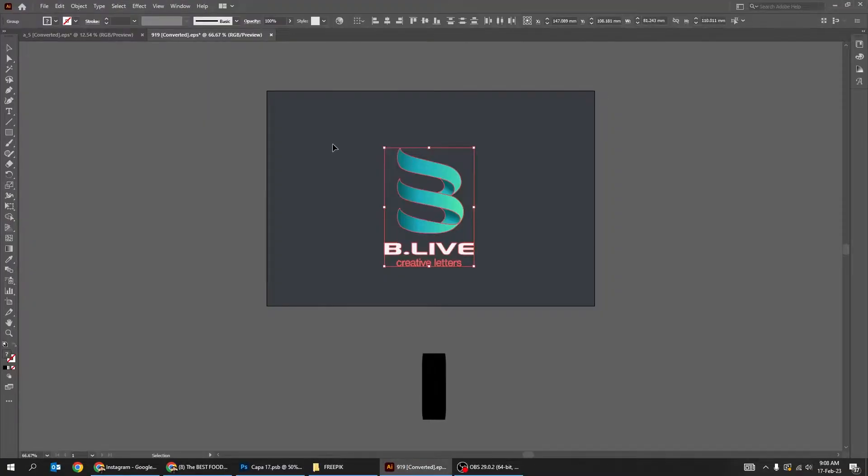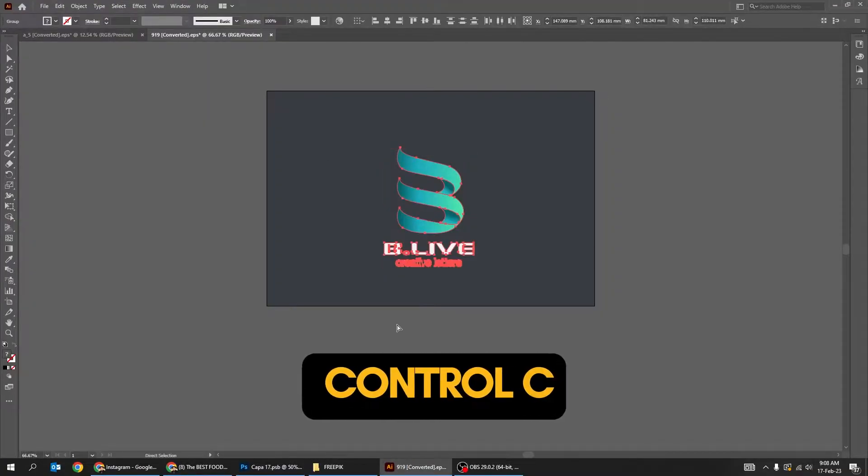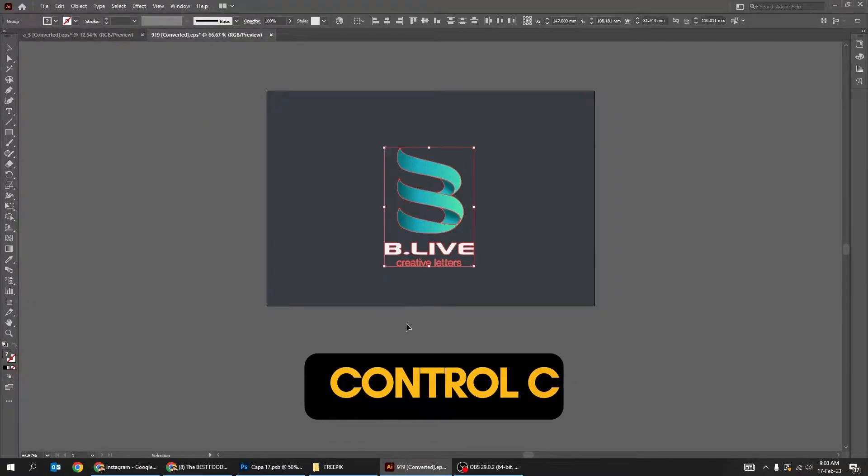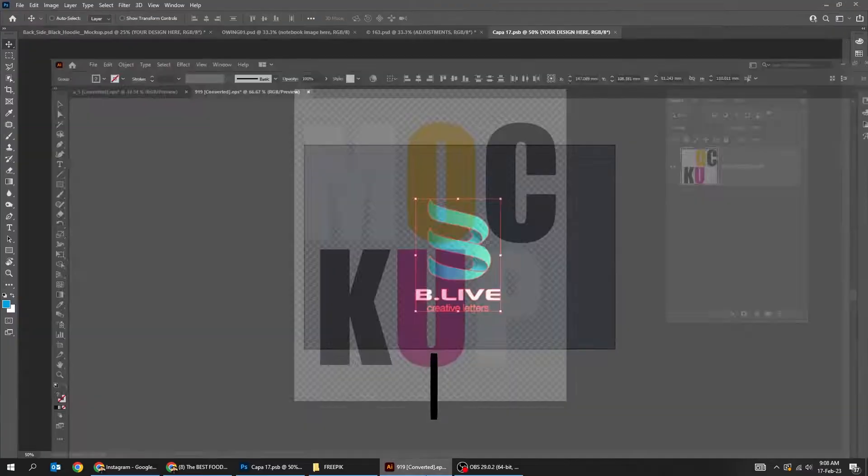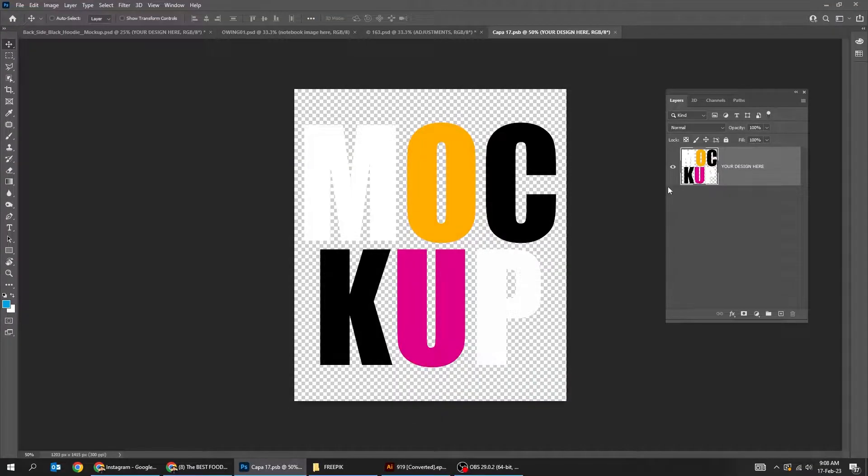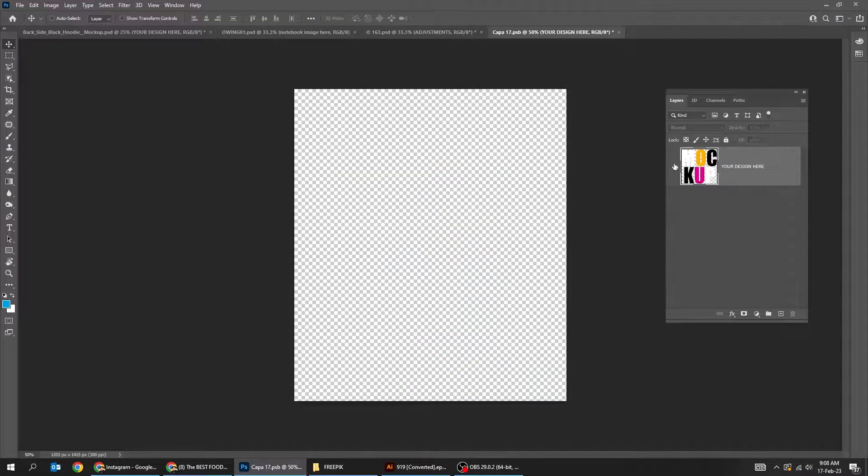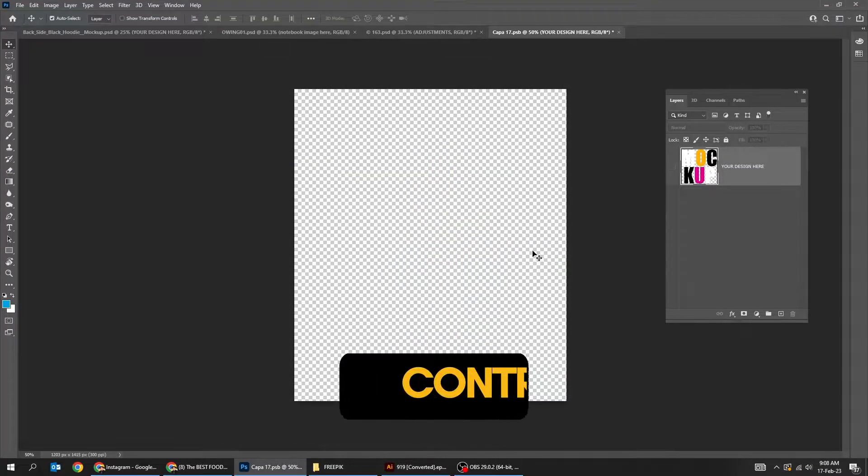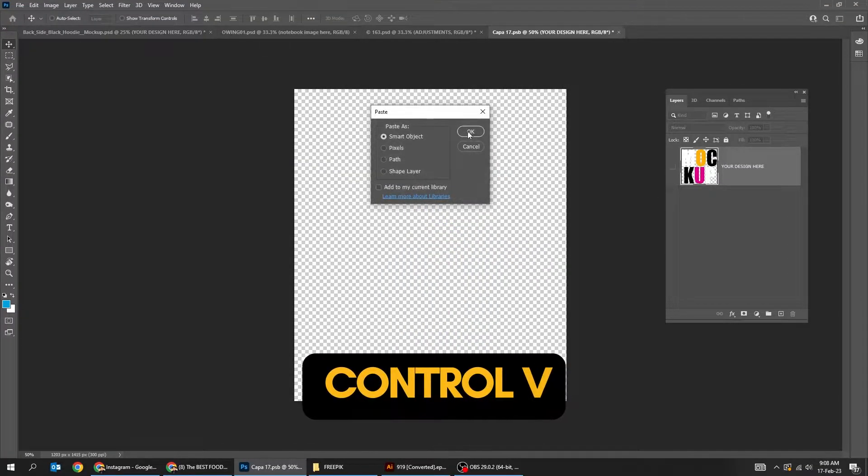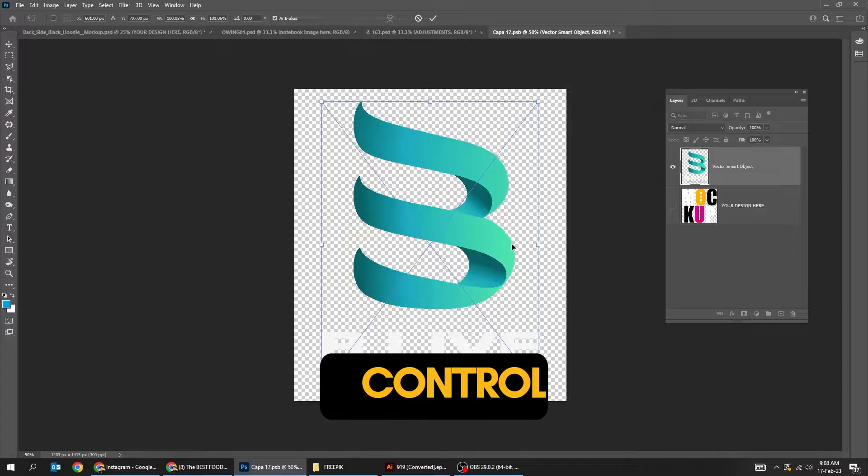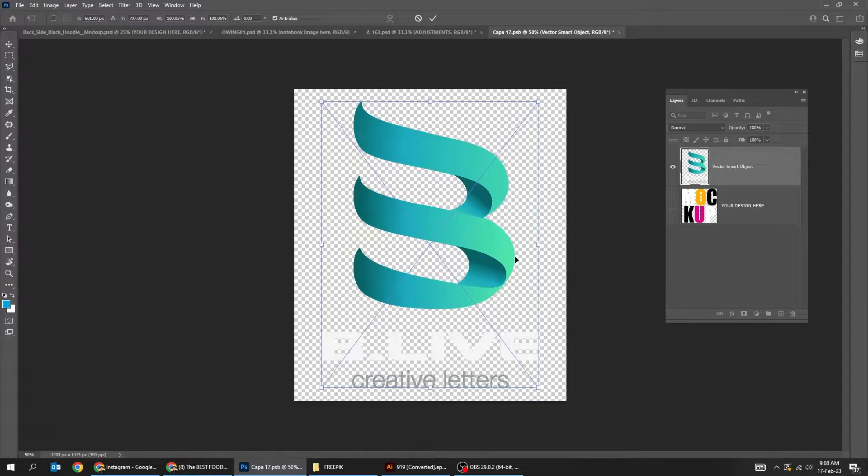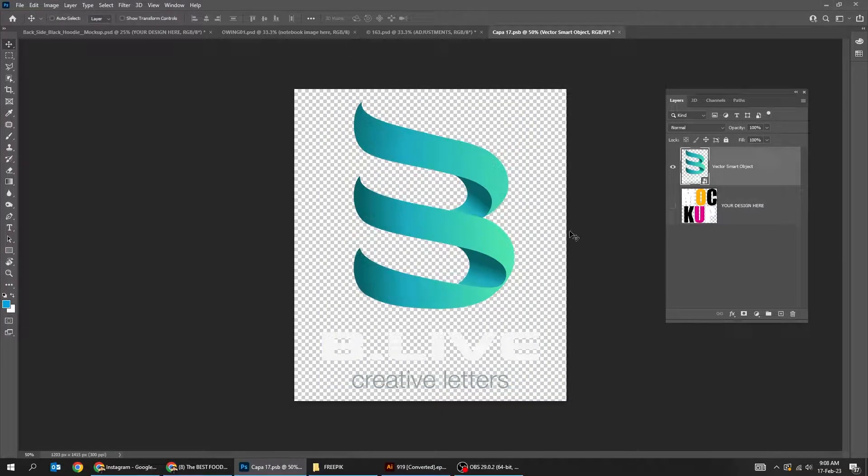Now press Control+C to copy your logo, and then go to Photoshop and press Control+V to paste it. Scale it as you like and then press Enter.